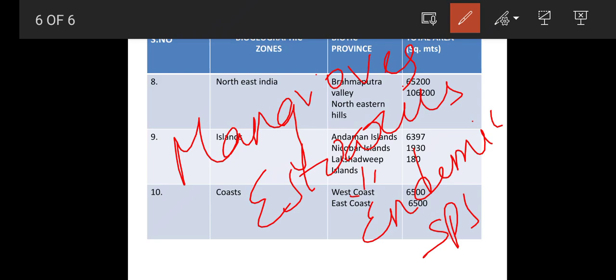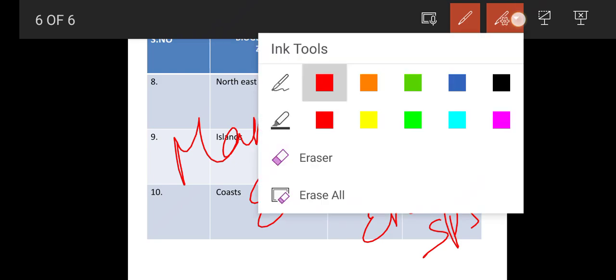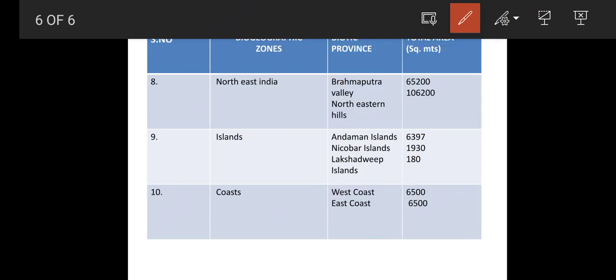So that is about the coastal zone — this is the last zone. I hope you like this video. If you liked it, please like and share. Thank you.